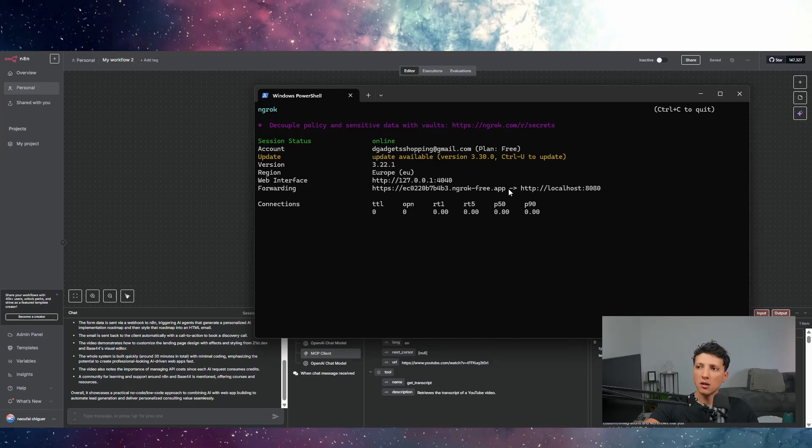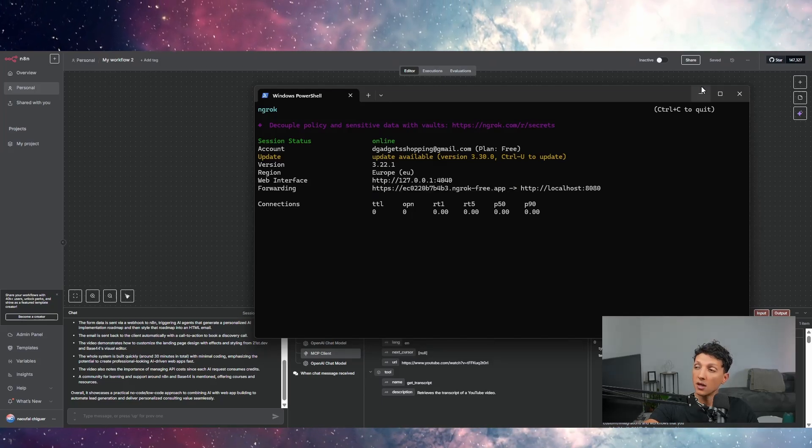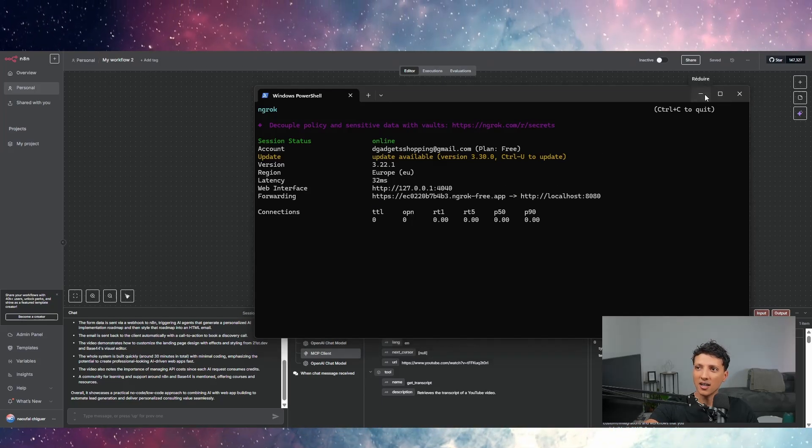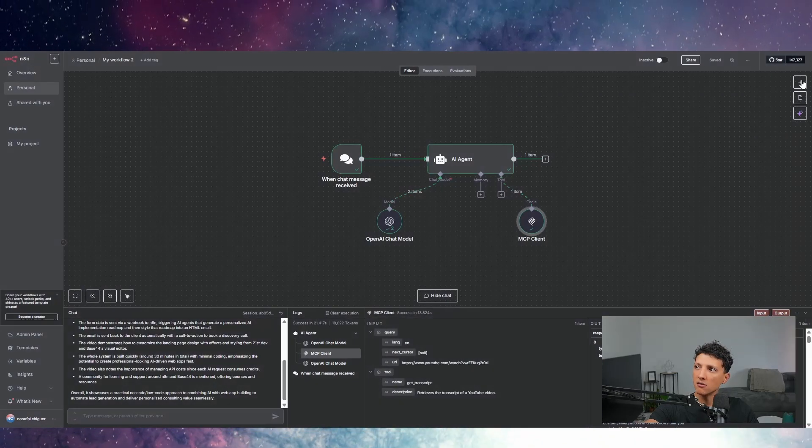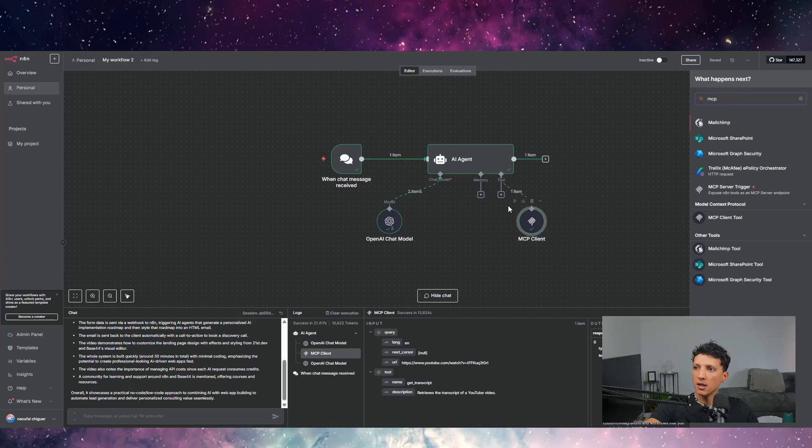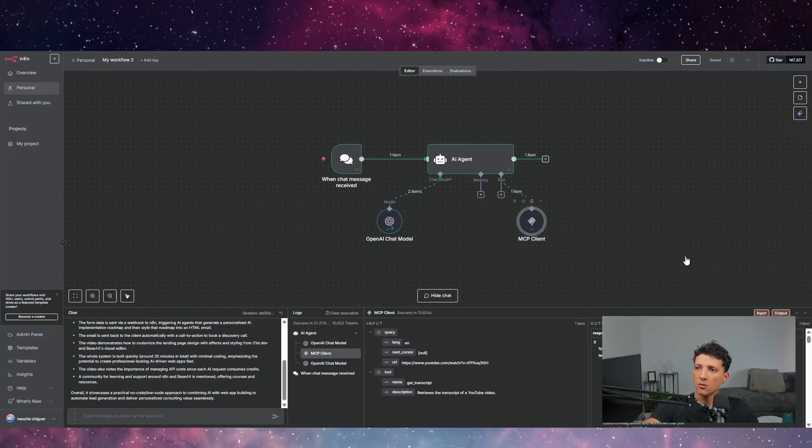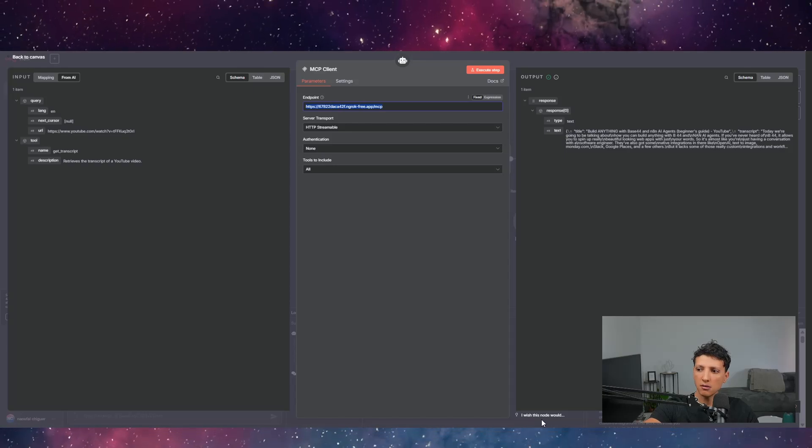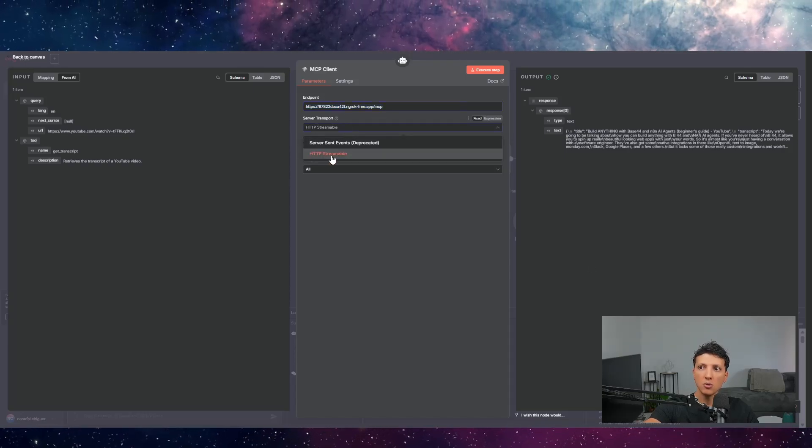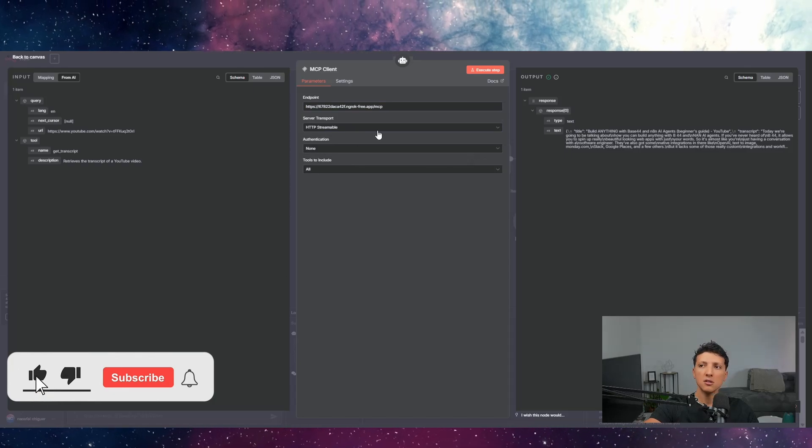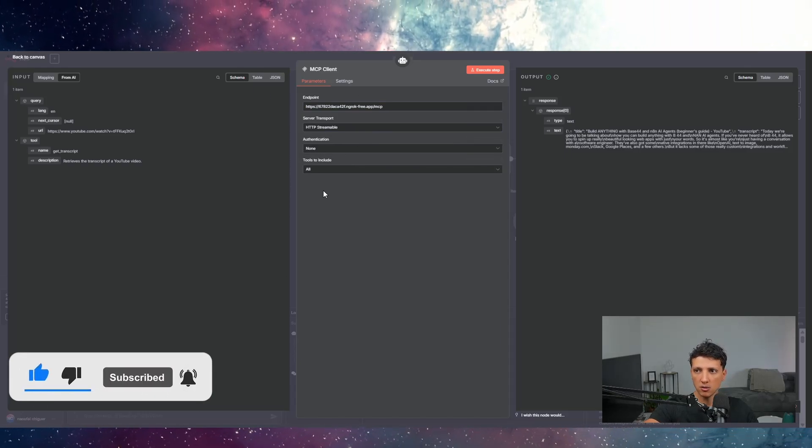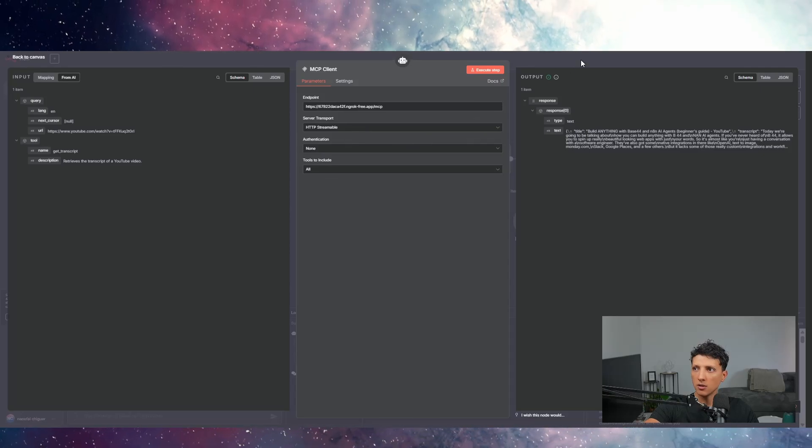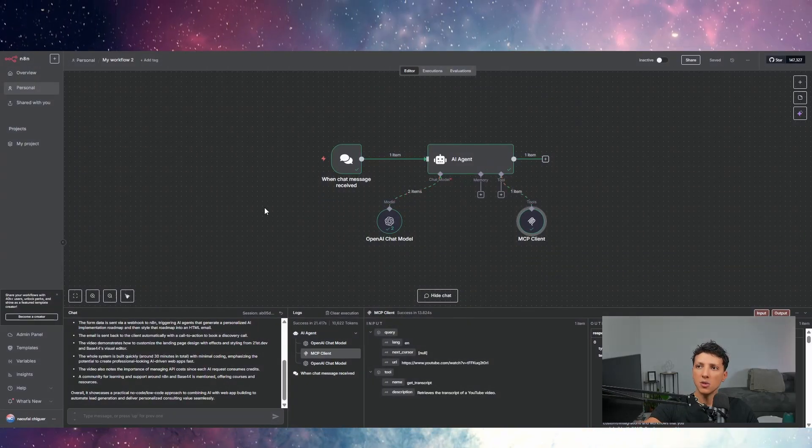That's why you can use it in N8N cloud version. So you just come here, open up, take your MCP tool, and add it here in the tools. You will open it up. You will just pass the HTTP request that we got from Ngrok, as I showed you. You will choose HTTP streamable. And there is no authentication, because I don't use authentication for now. But you can secure it if you want. And that's it. And my LLM has access to the MCP.